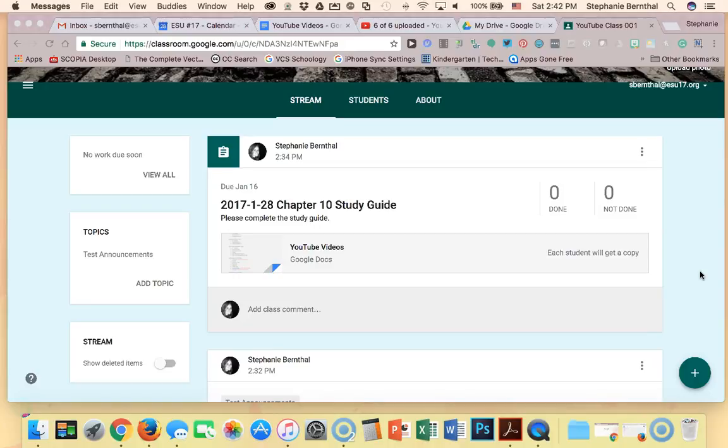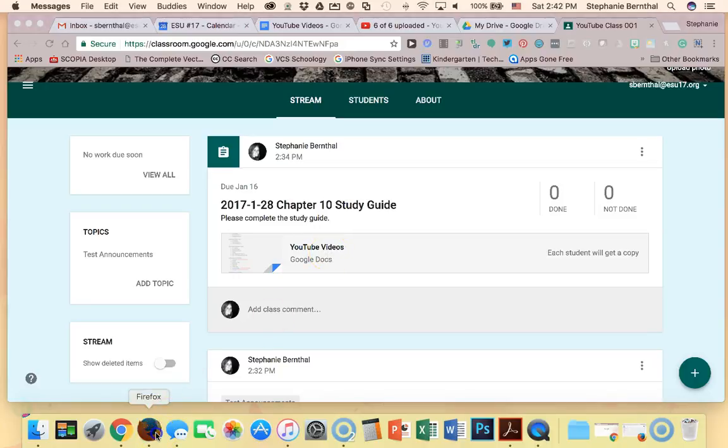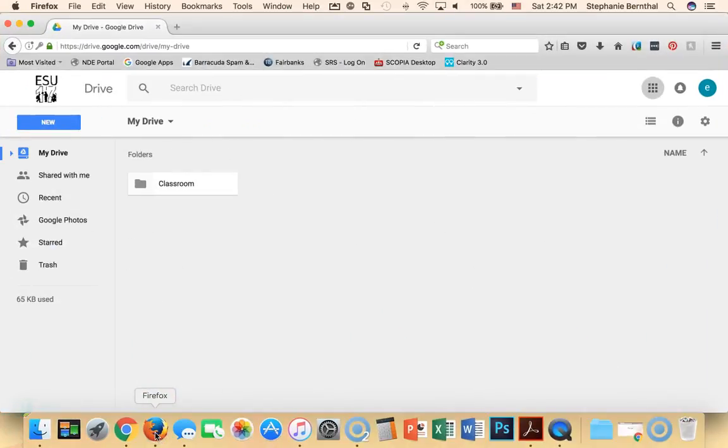In the last video we actually created an assignment and it looks like this. It was a chapter 10 study guide with a document attached. So I'm going to switch over to my other web browser which has me logged in as a student.